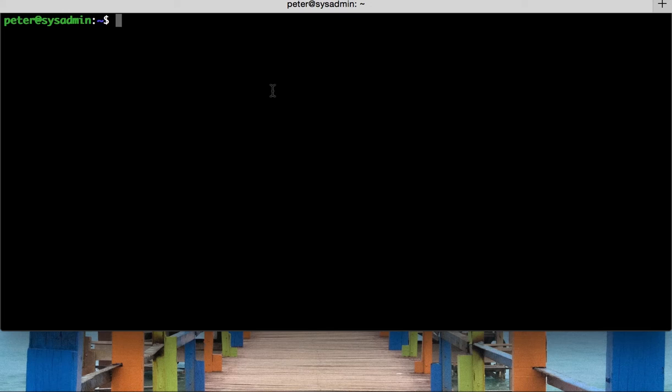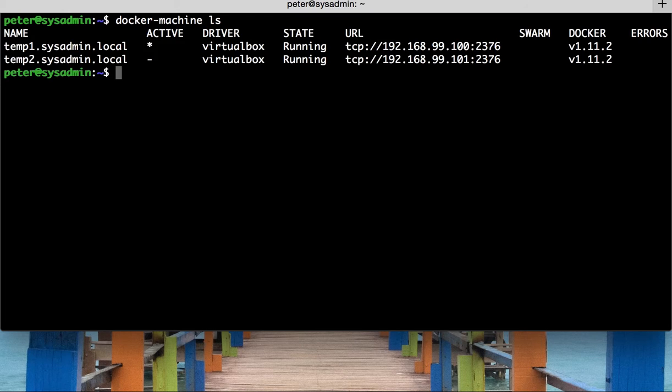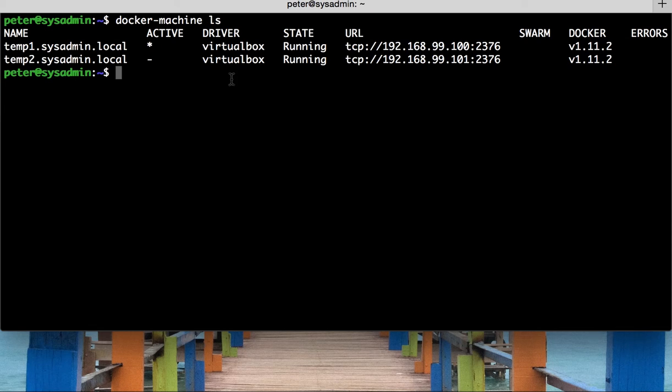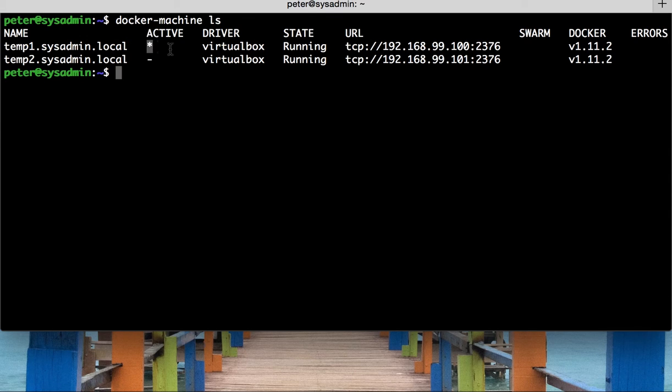We're in a Ubuntu bash shell here and if I was to type docker machine ls, we can see that we've got two docker machines, temp1 and temp2.sysadmin.local. The first one here, temp1 is active because you can see by the asterisk like so.